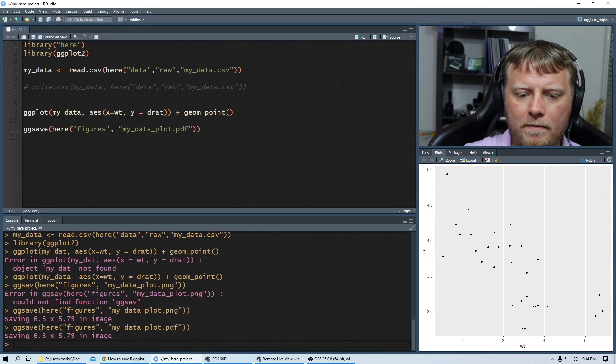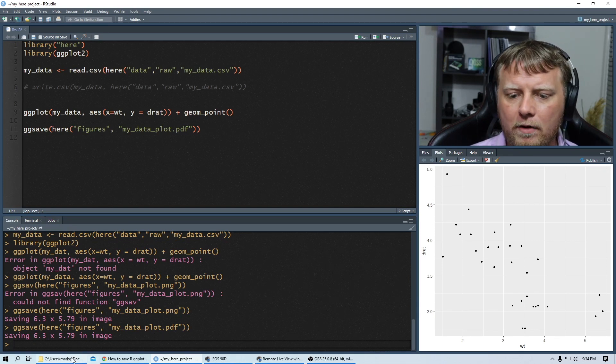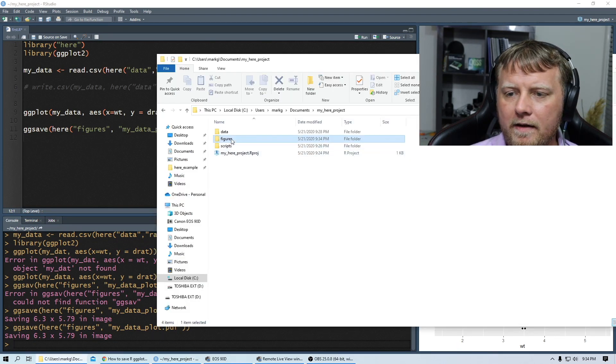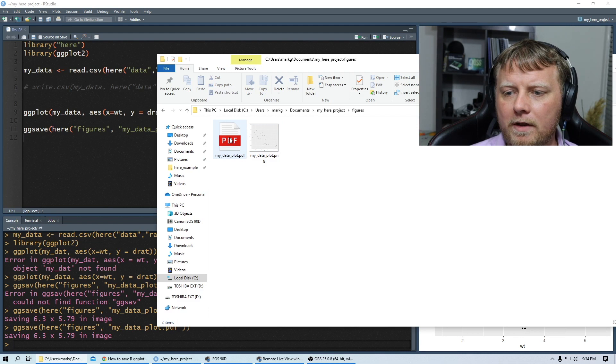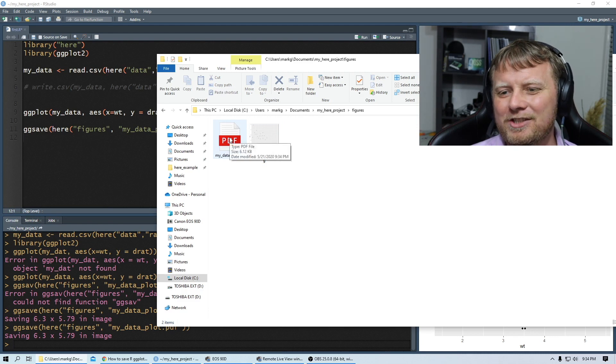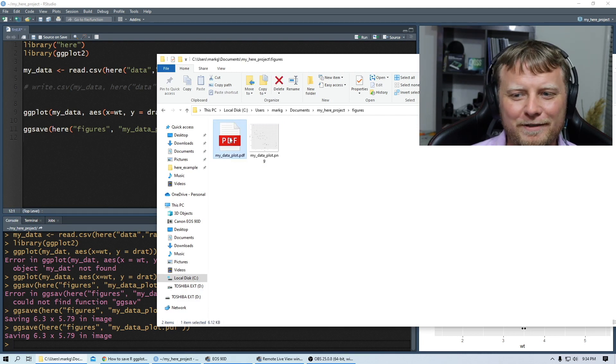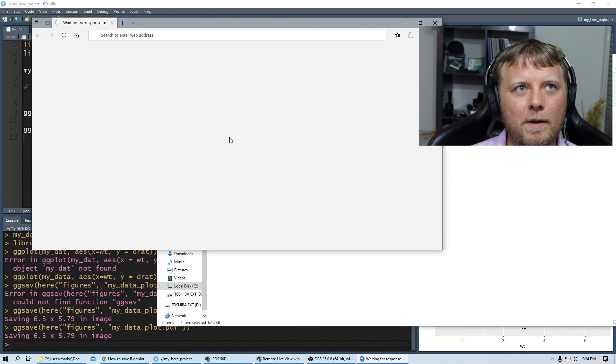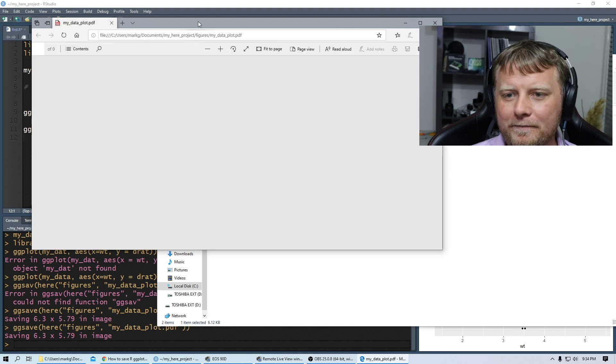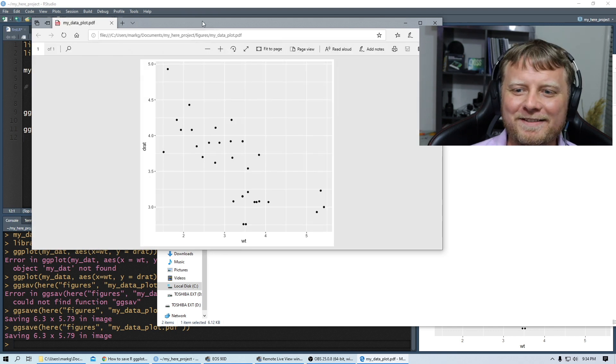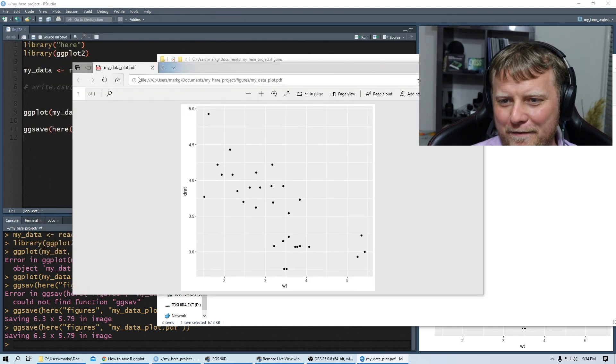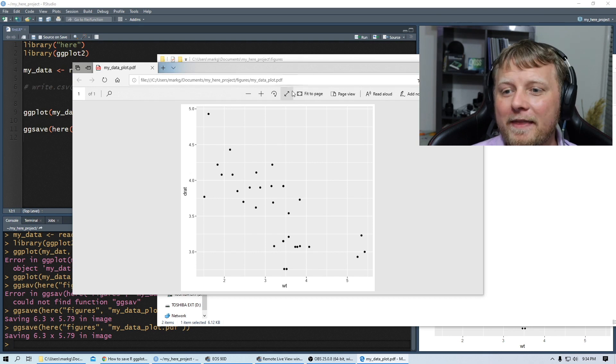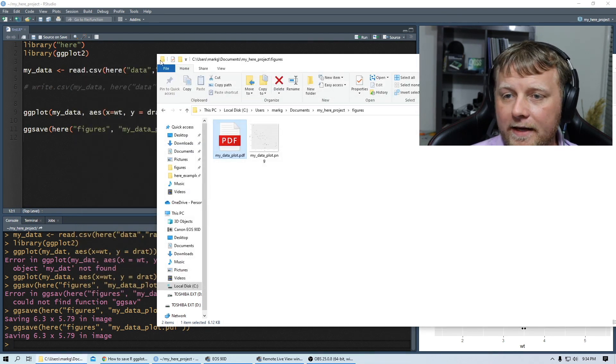You can also save it as other formats and there's a few of them. I don't know them all. I don't have them all memorized but PDF works. Let's take a quick look at that under figures. It's a temporary workaround for my setup. There we go. It's a PDF file. So take a look.